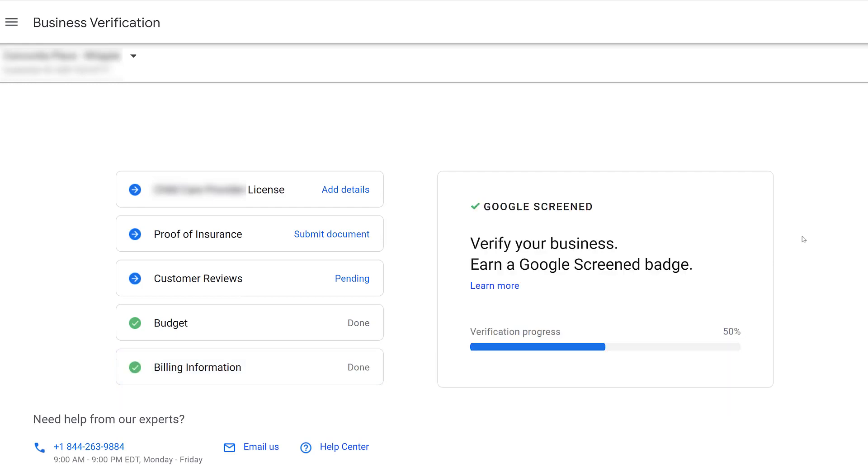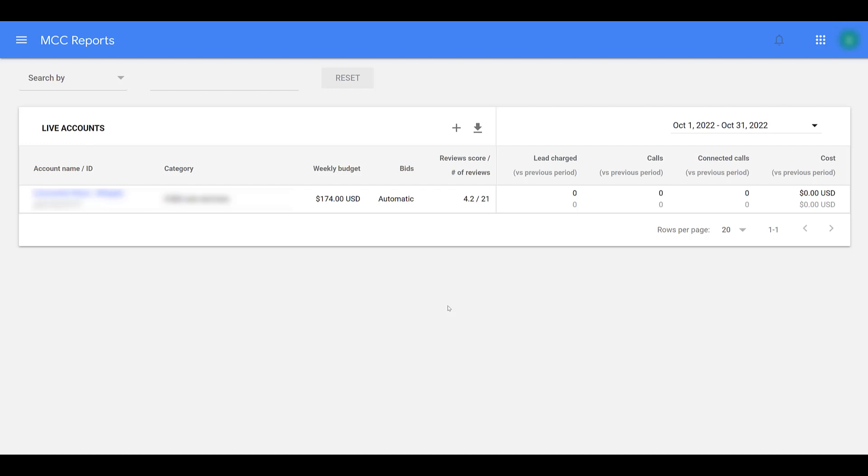Now this is where I have to stop again. Reach out to the client, get the license and insurance information, and then we'll come back to our profile. It took a couple days to get the licenses approved, to get the proof of insurance approved, but everything was accepted by Google.